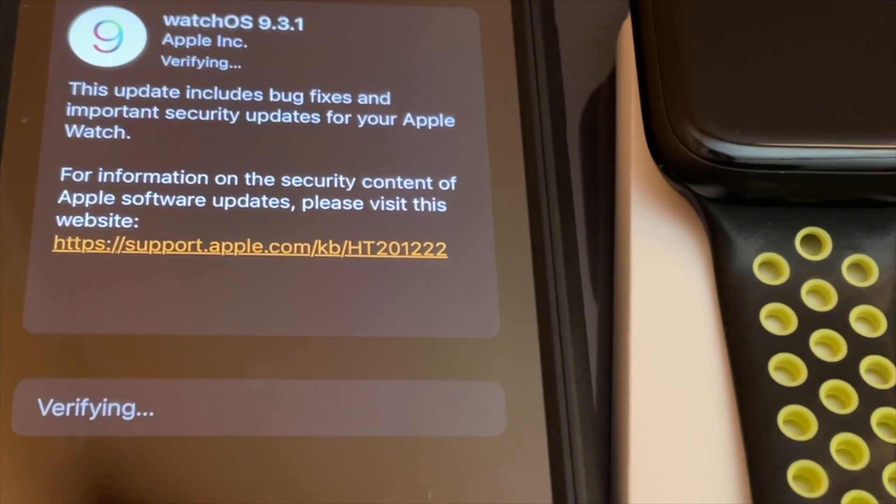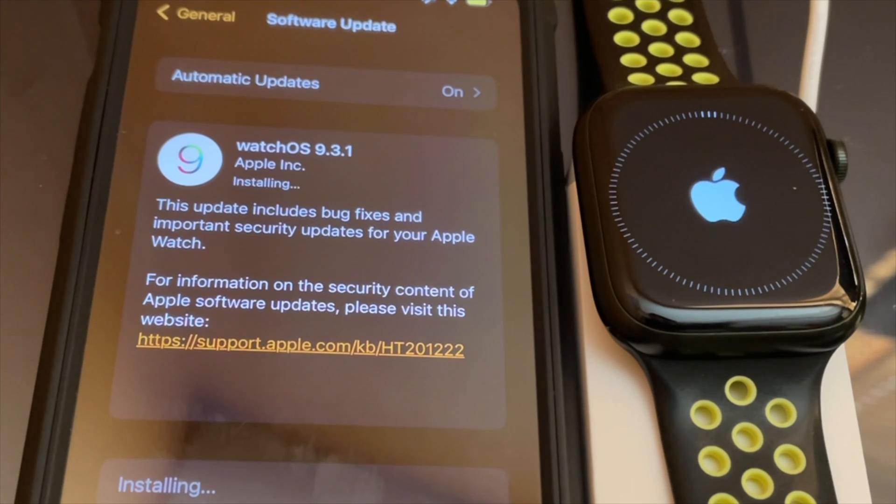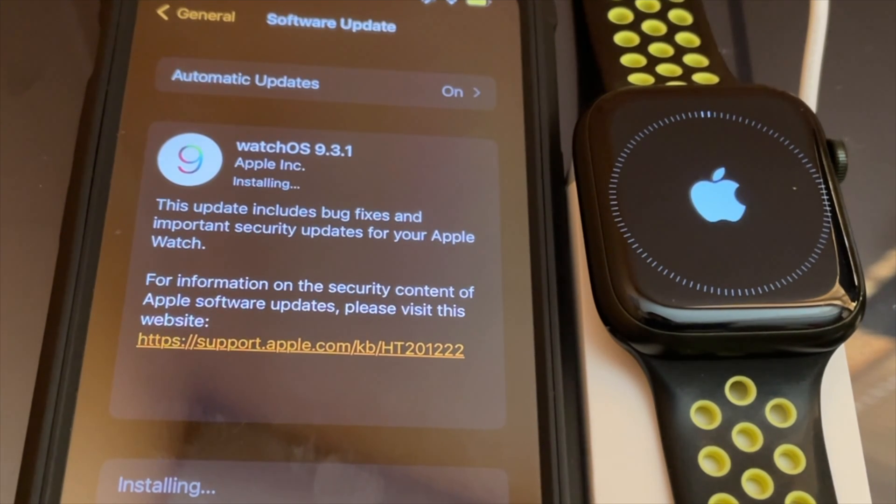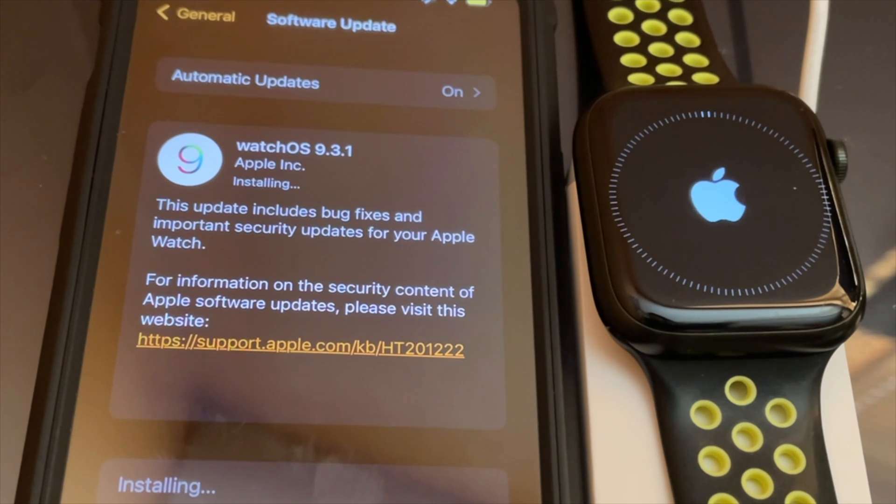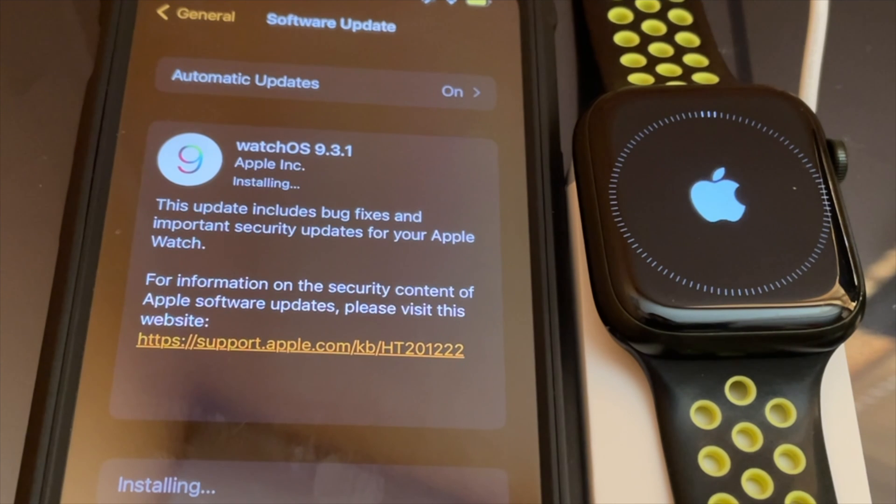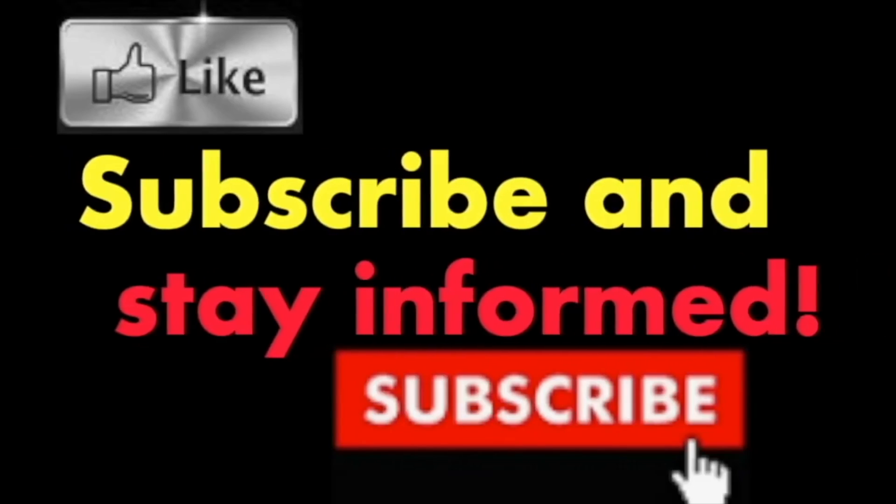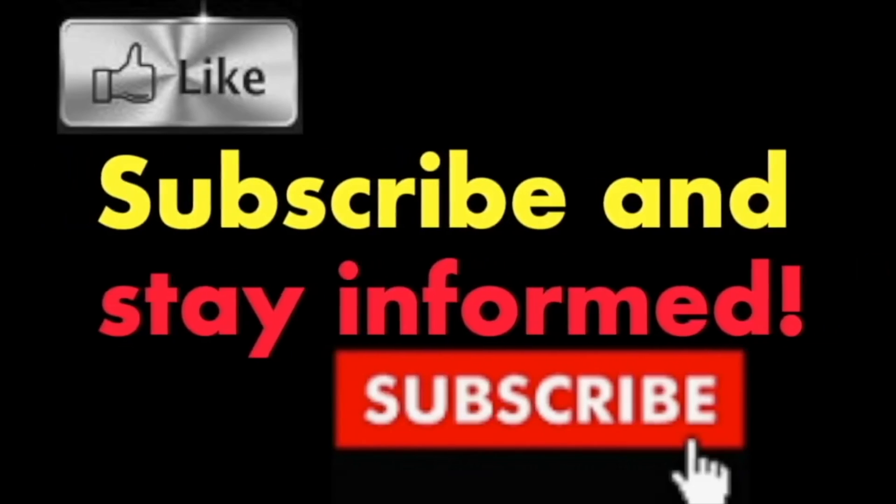When watchOS 9.3.1 is downloaded, you can monitor installation progress on the watch. When installation is complete, it will be clearly indicated on the Apple Watch. It's that simple. Hope you enjoy this video. Have a nice day. Subscribe and stay informed.